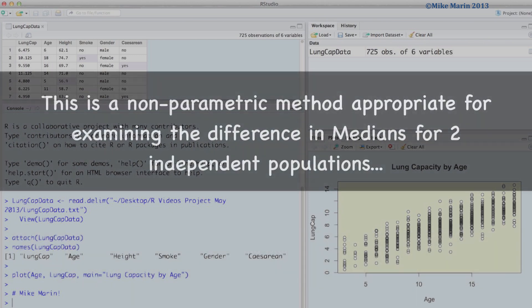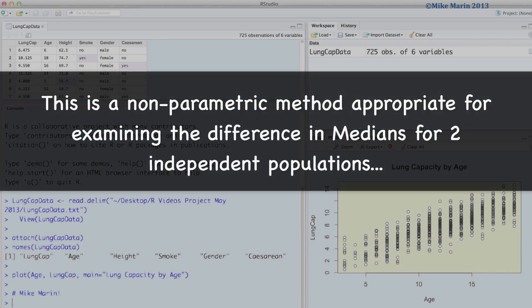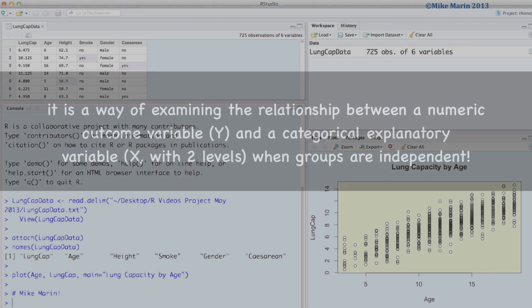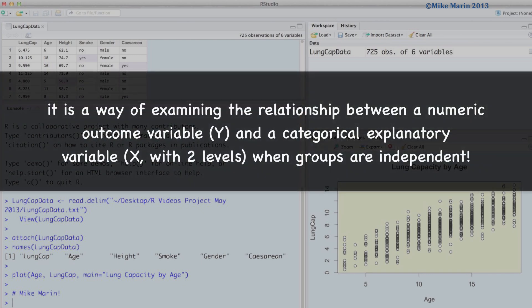The Mann-Whitney U, also known as Wilcoxon Rank Sum Test, is a non-parametric method appropriate for examining the difference in medians for two independent populations. This can also be thought of as a way of examining the relationship between a numeric outcome or y variable and a categorical explanatory or x variable, when the groups formed by the explanatory variable are independent.